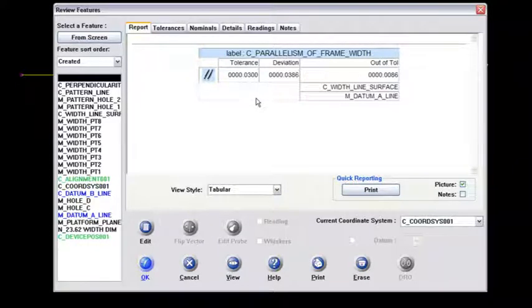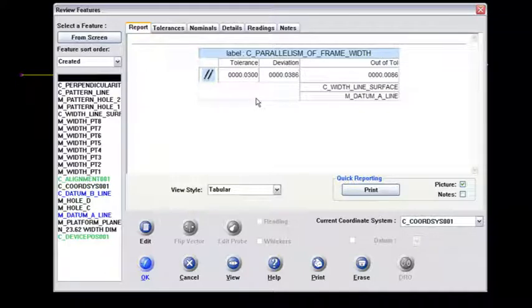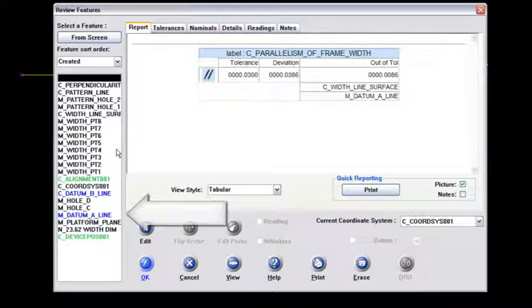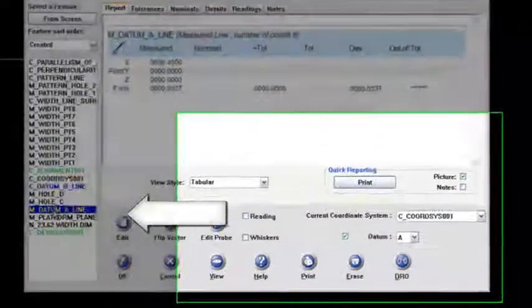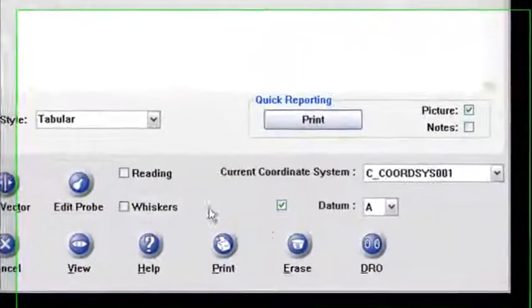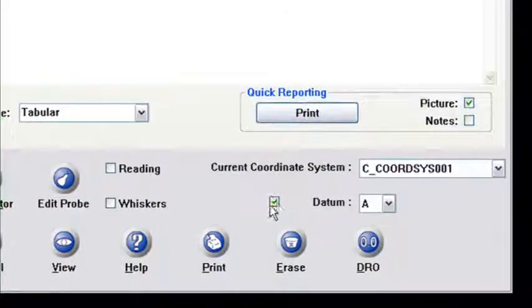And again, the only way that I can test anything against the criteria for the datums is I have to highlight that feature that I want to test against and enable the datum to be checked in here with datum A.